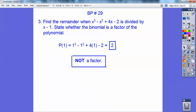Find the remainder when this polynomial is divided by the binomial x minus 1. There are a couple ways: you can use synthetic division, or you can just do p of 1 into this p of x. Whatever that comes out to will be your remainder. And since it's not 0, it is not a factor. So the remainder is 2.